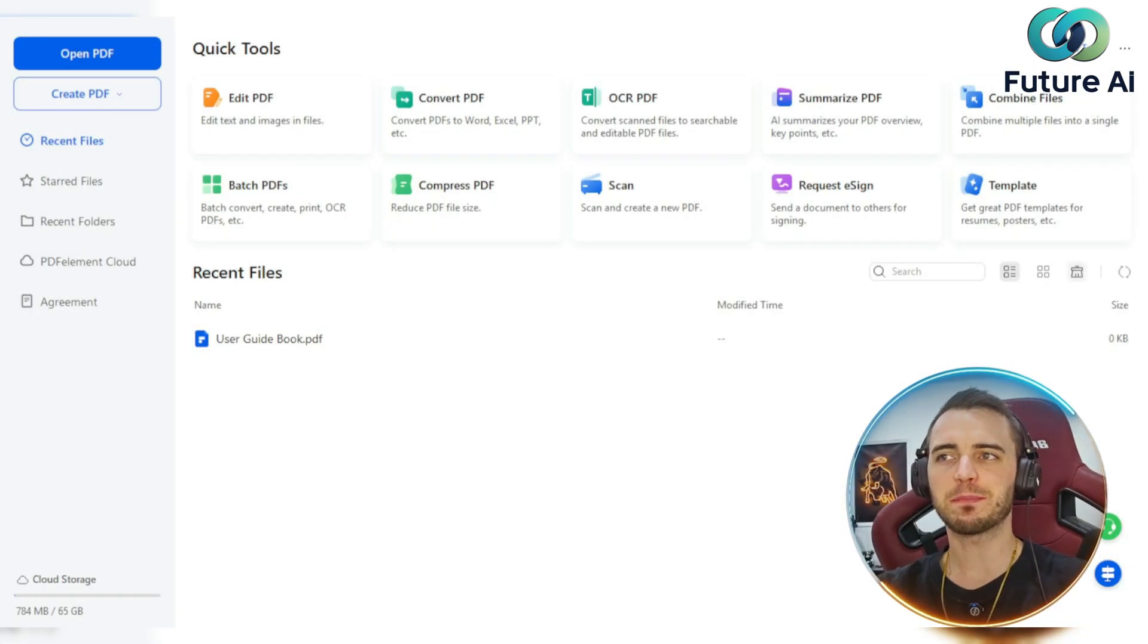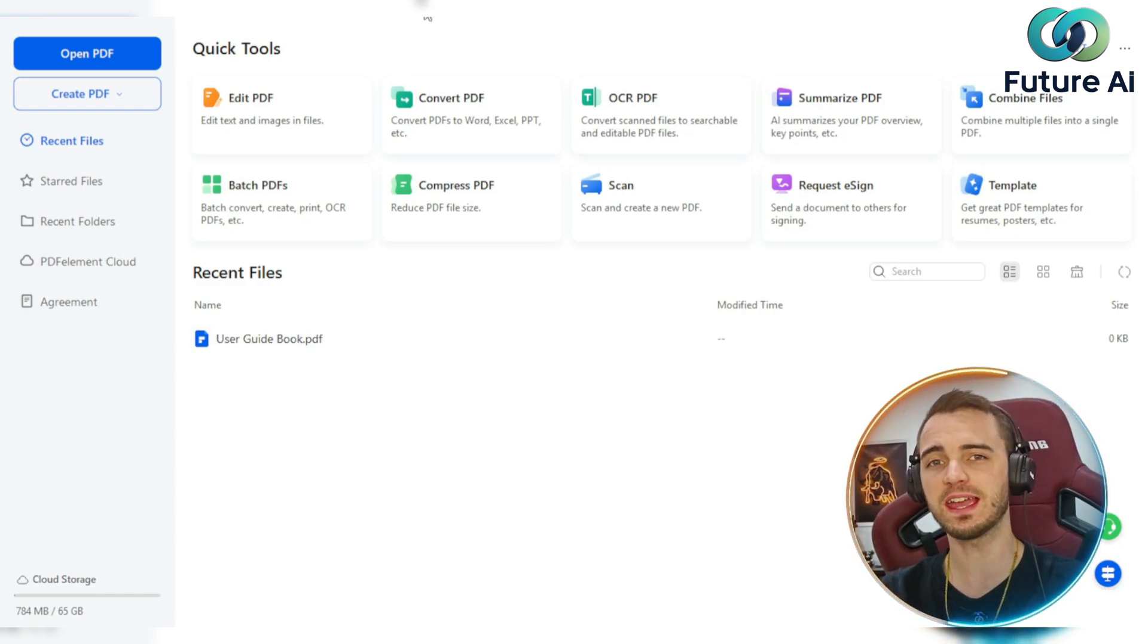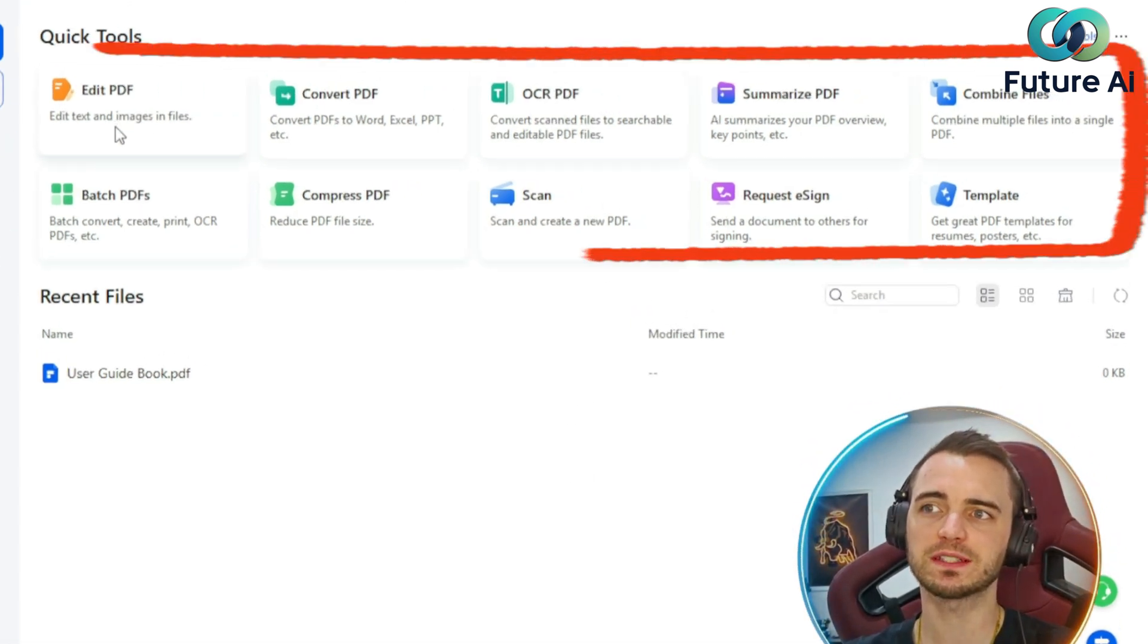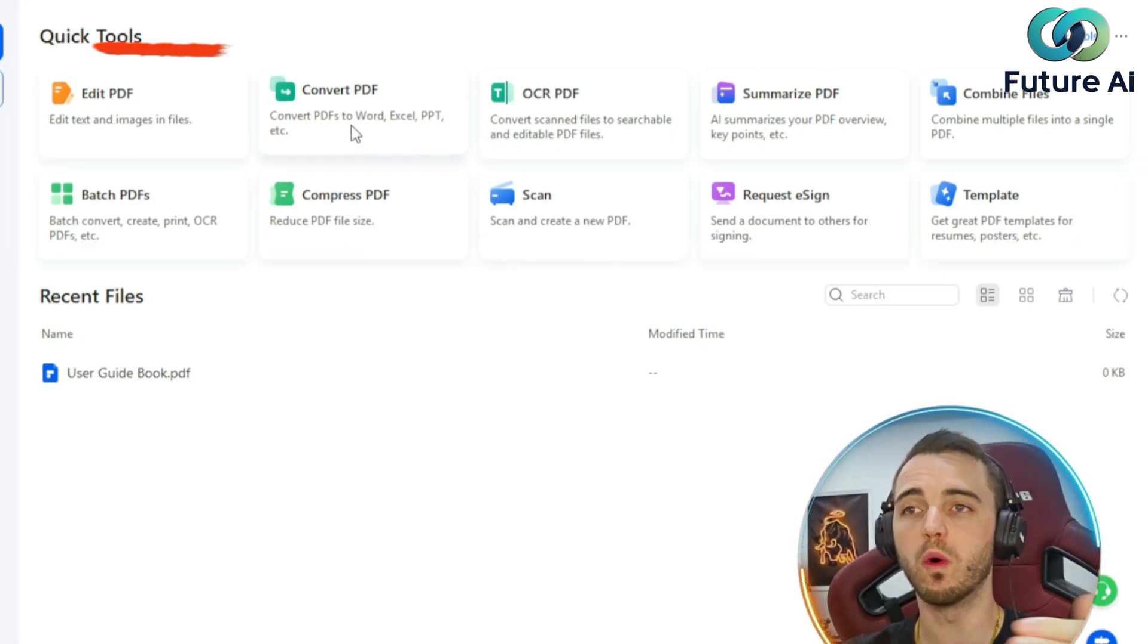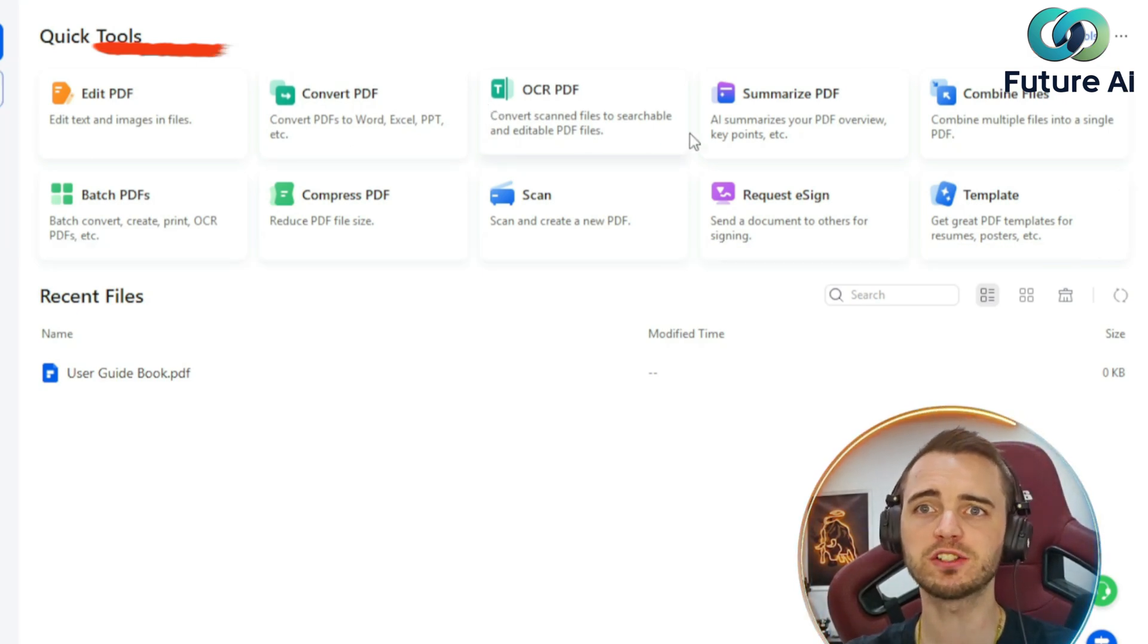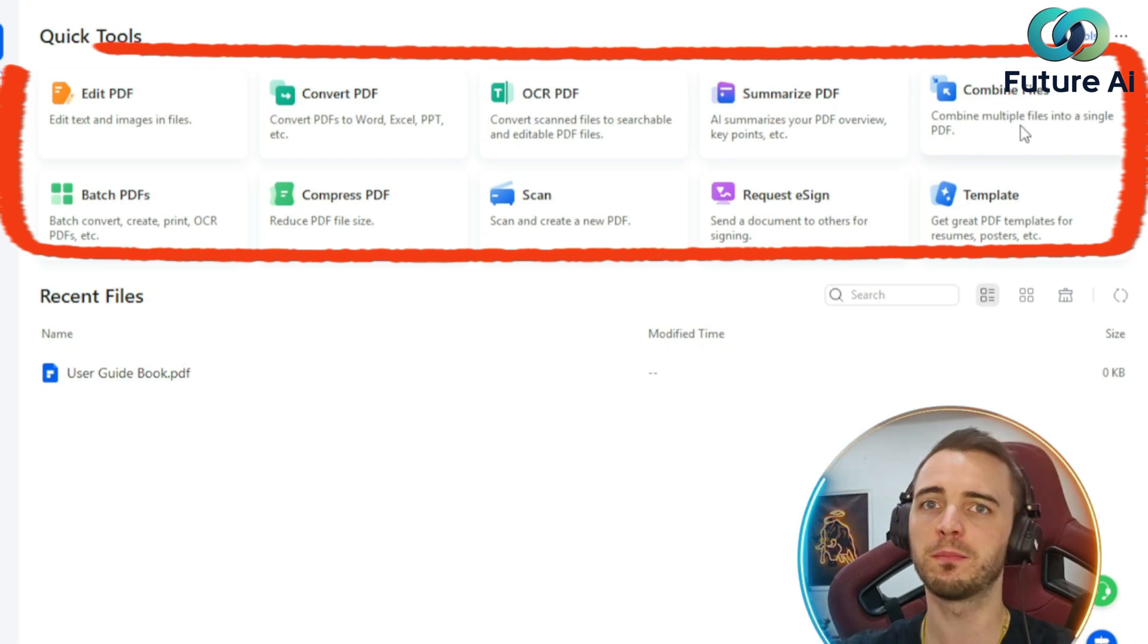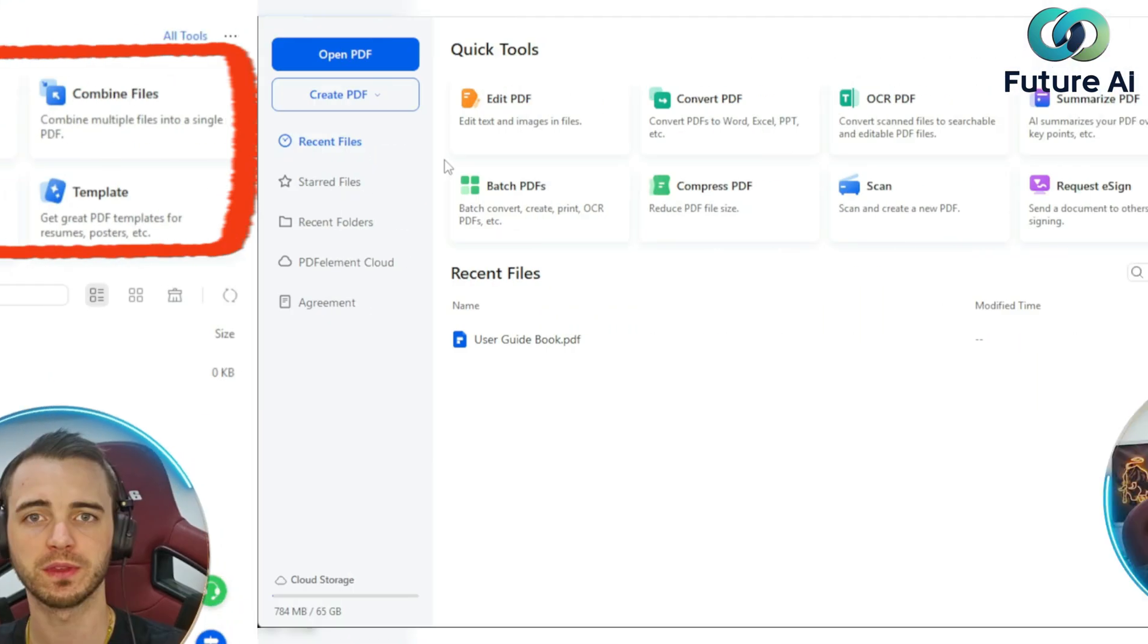So this is PDF Element, and there are many different things you can do with this tool. It uses AI to do it incredibly efficiently and effectively. Some of the things you can do are editing PDFs by adding text and images, converting PDFs to Word documents, Excel files, and PowerPoint files, including using AI to summarize a PDF, combining files into a PDF, and other features.